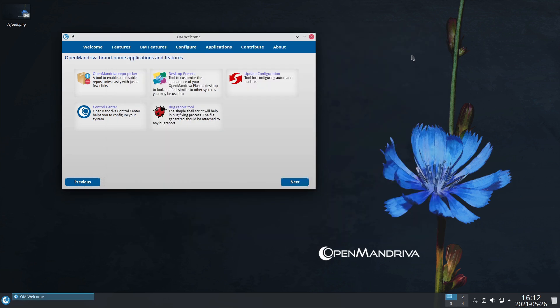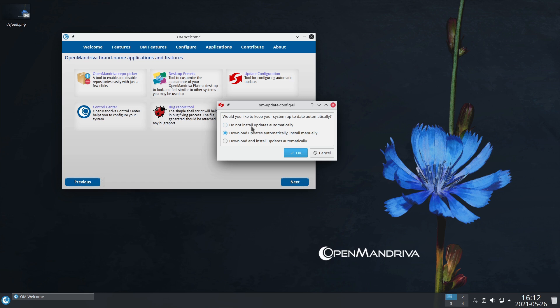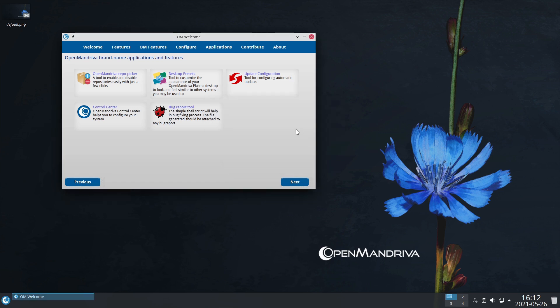Update configuration: do you want your system to automatically download and install updates, download updates automatically but install manually (that's the default), or don't do anything automatically? There is definitely something for everybody.